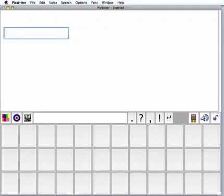Welcome to PixWriter on the Macintosh. PixWriter is a student writing program that uses pictures and words to support reading and writing.